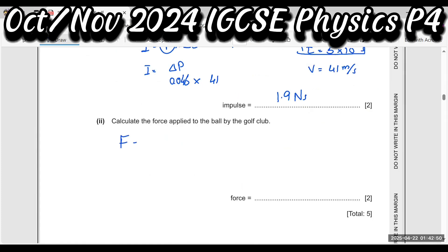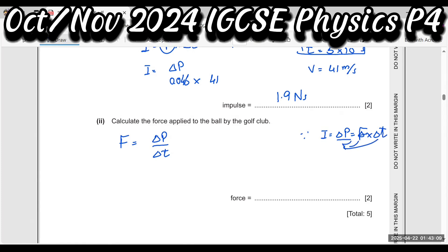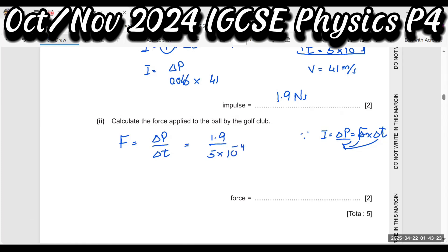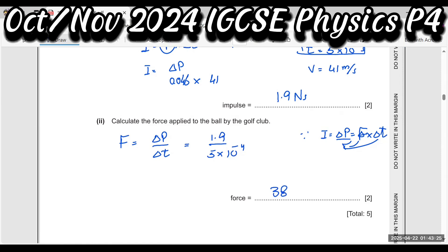Force equals change in momentum over change in time. Impulse equals change in momentum equals force times time, so force equals change in momentum divided by time. Change in momentum is 1.9 Ns, divided by 5 times 10 to the power minus 4 seconds. After calculating, we get 3,800 Newtons.